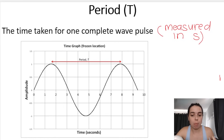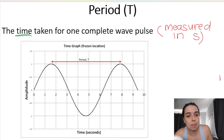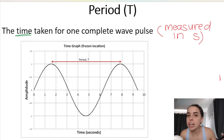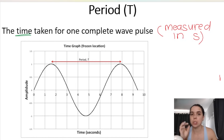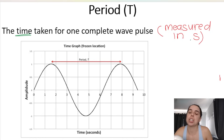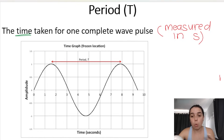Let's jump right into this video. The definition for the period of a wave — period symbol is big T, I'll talk about that in a second — the definition for the period of a wave is the time taken for one complete wave pulse. You will see slight variations on the definition, so just make sure you study the correct one given by your teacher. It is measured in seconds, a unit of time.